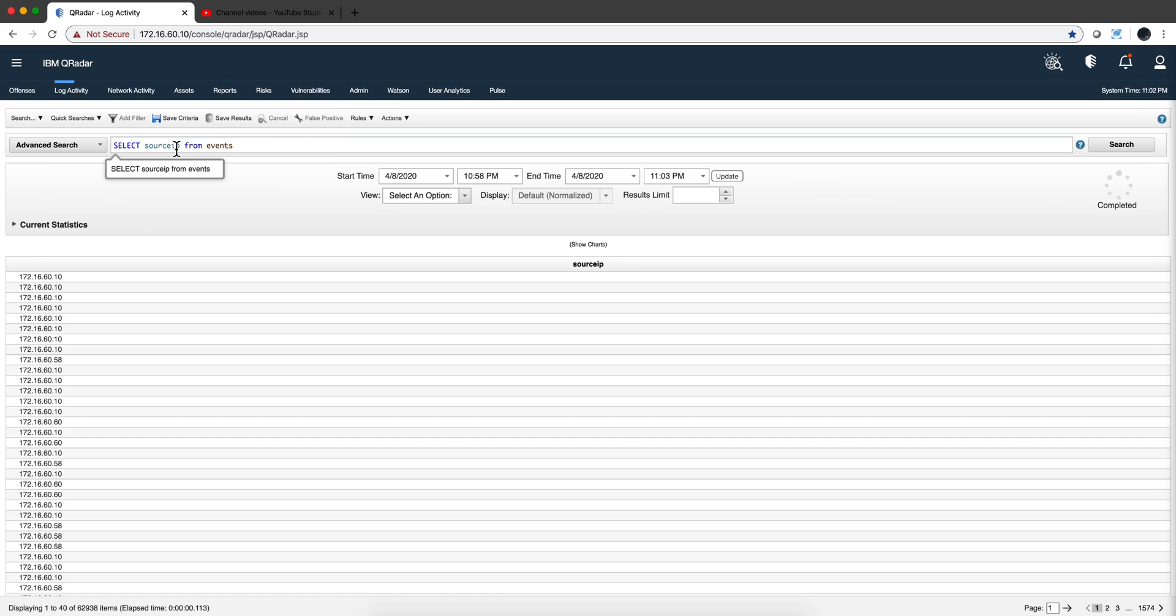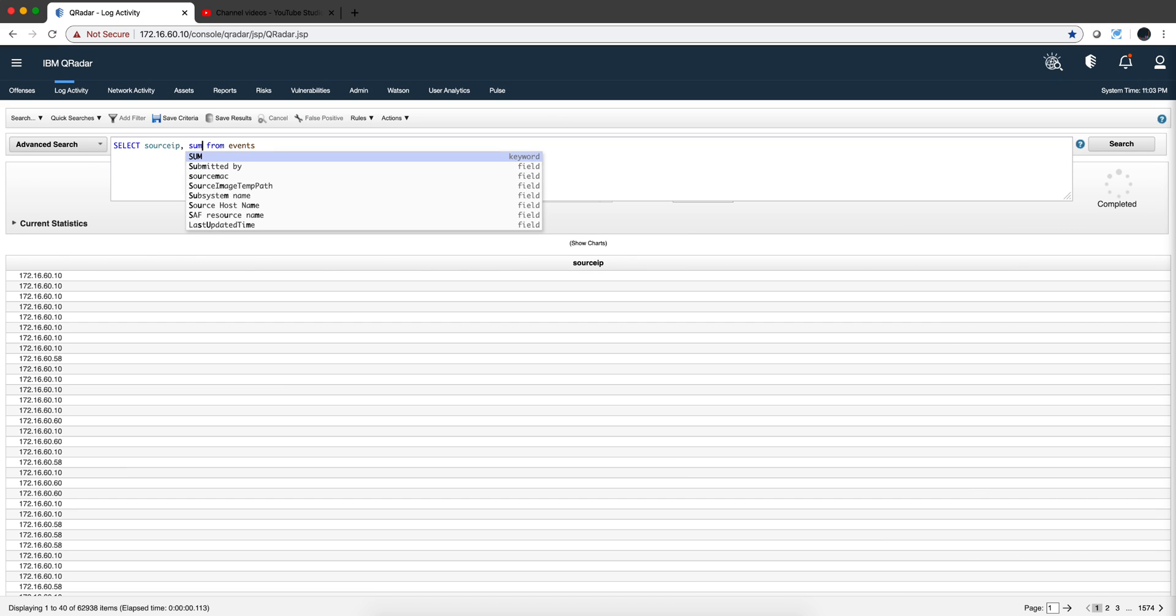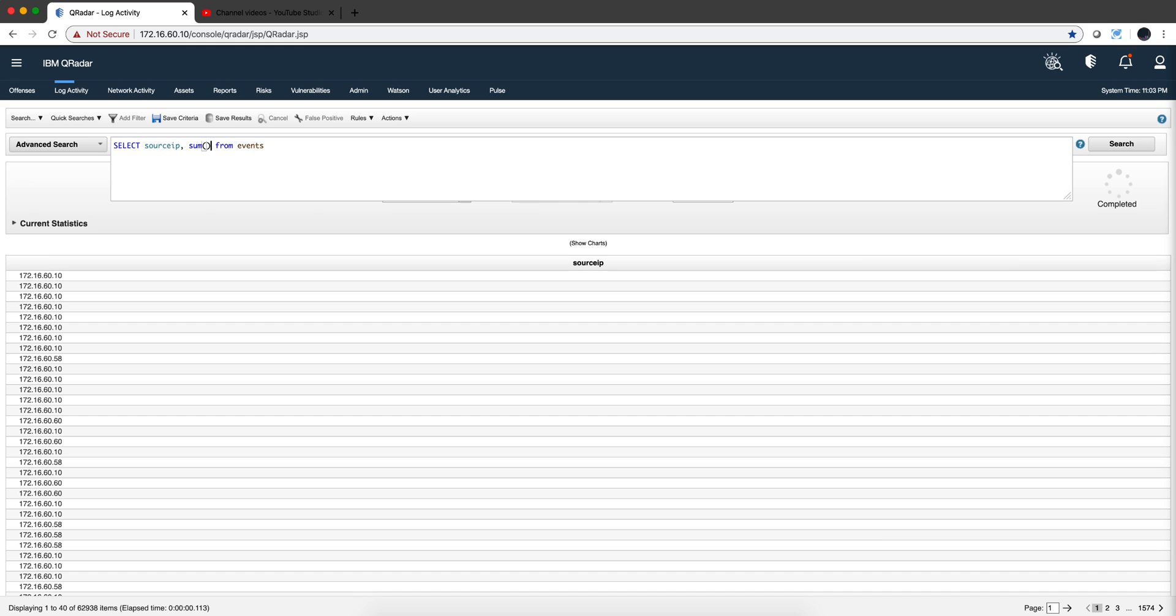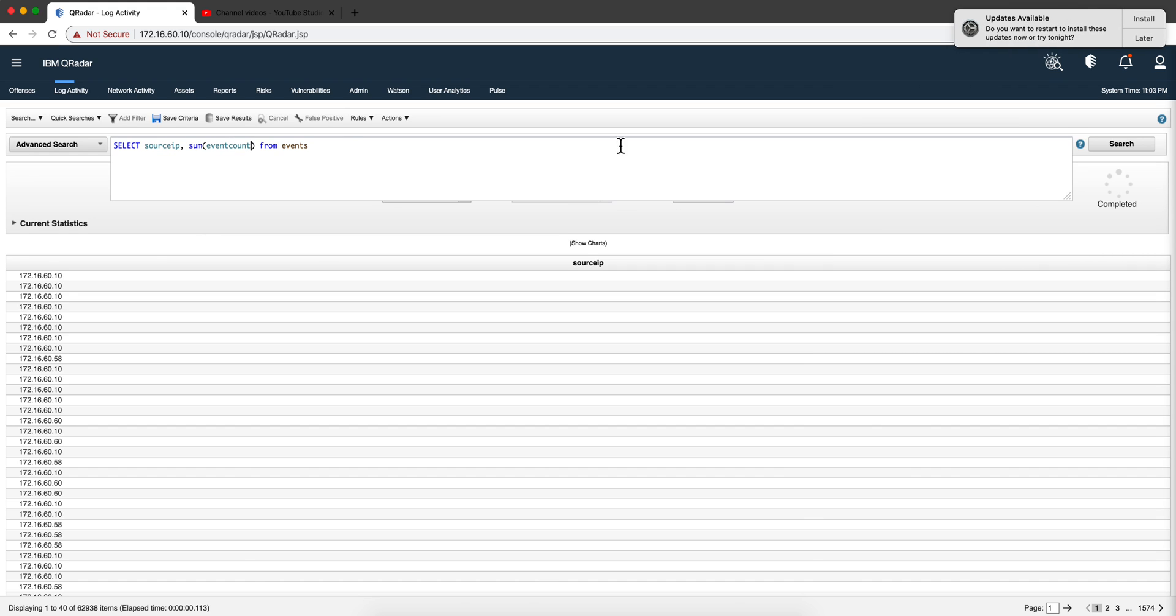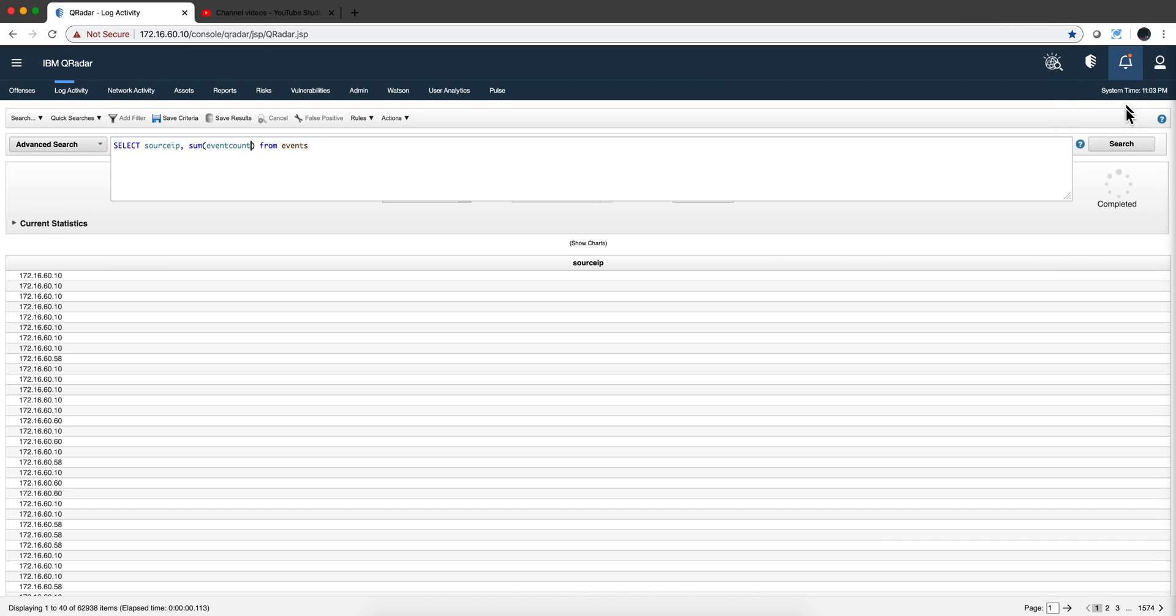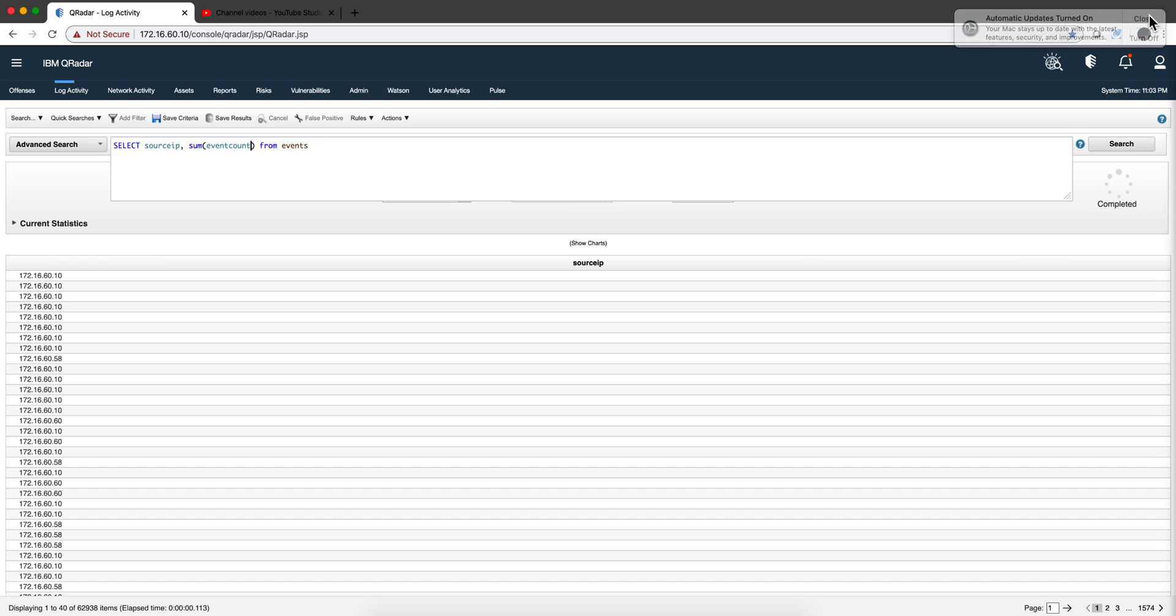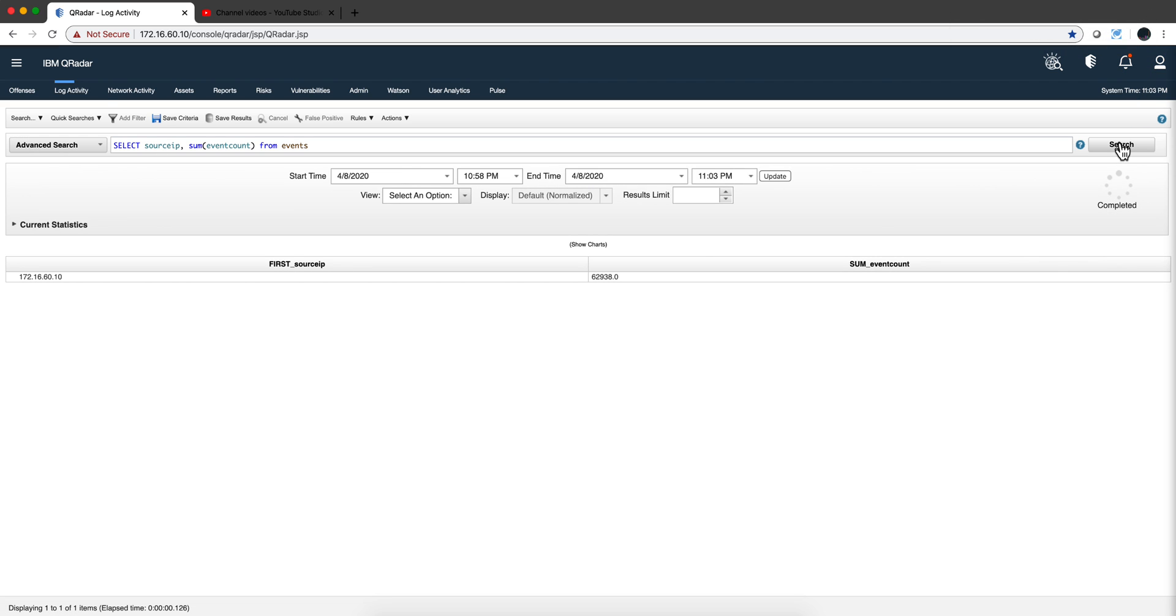I want to see the ones that have the most number of events, that have the most traffic actually going. Well, I can add another column in here, and I want this to be the sum, that's the sum function, of the event counts. And there is actually a variable called Event Count, from Event. And I always like to run the search every time.